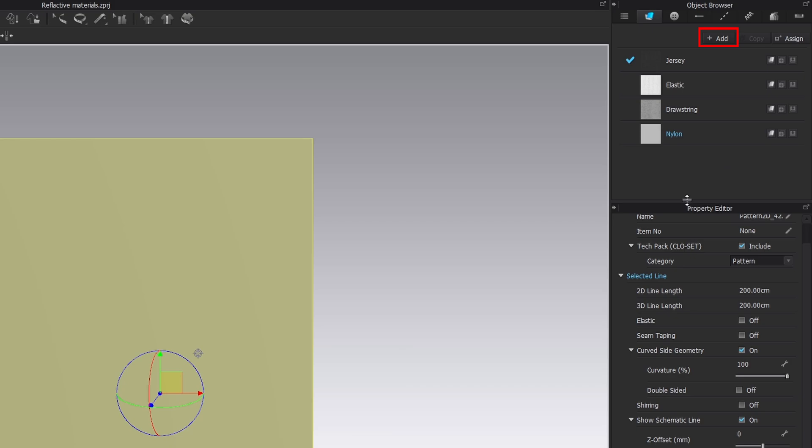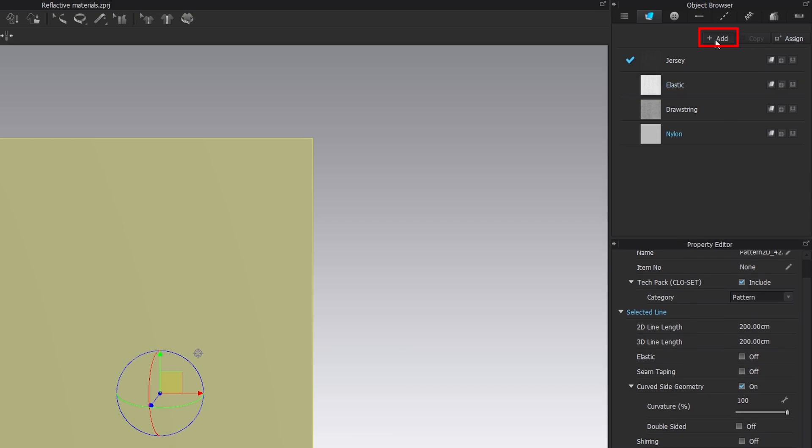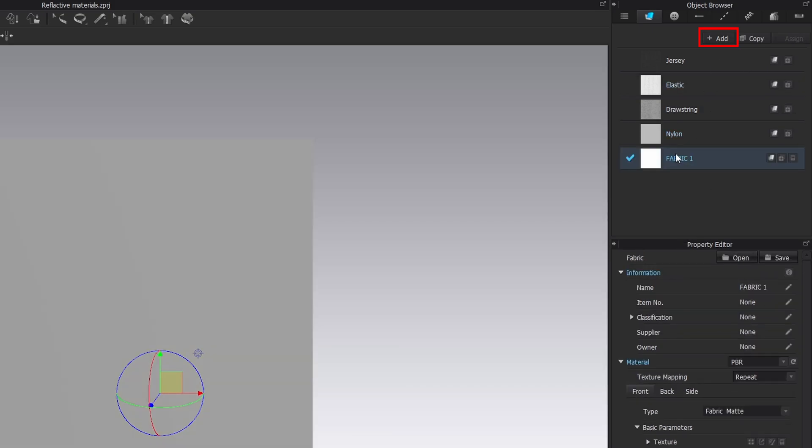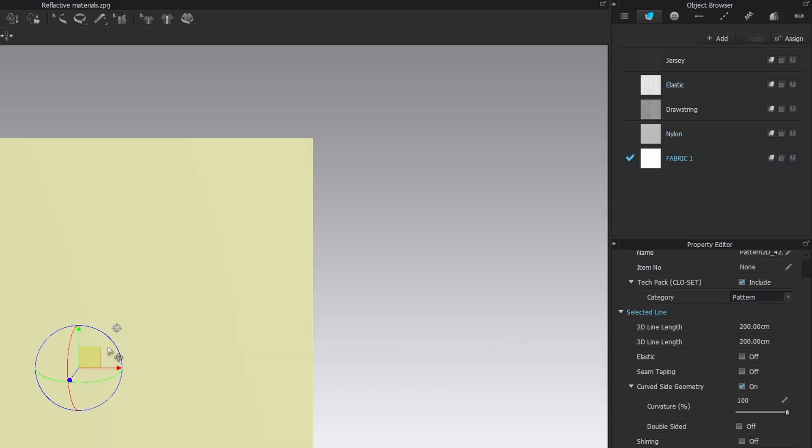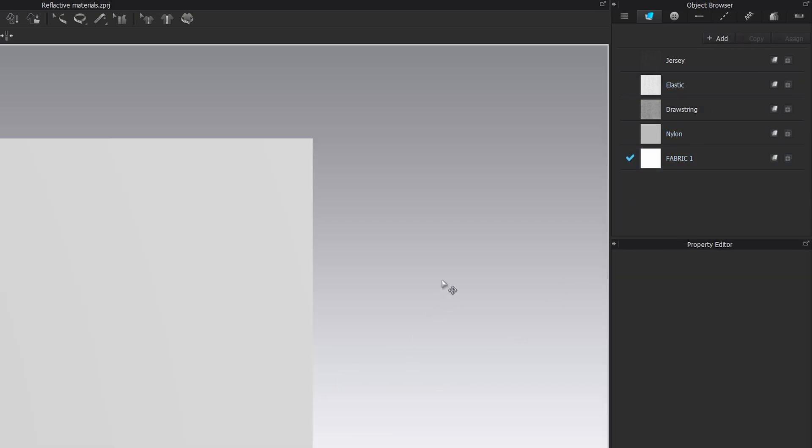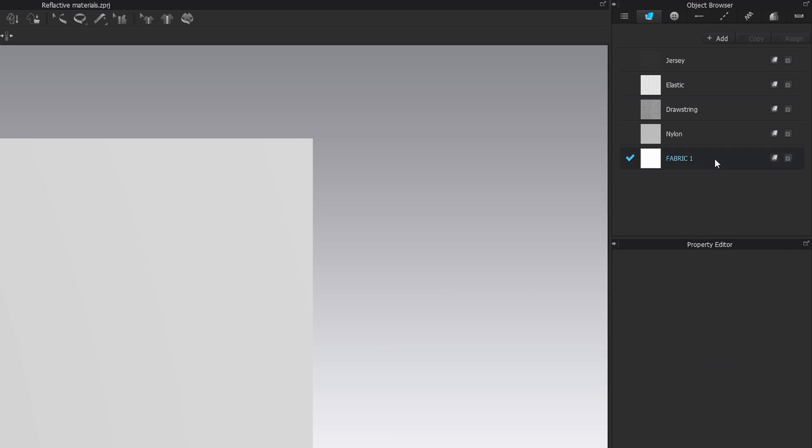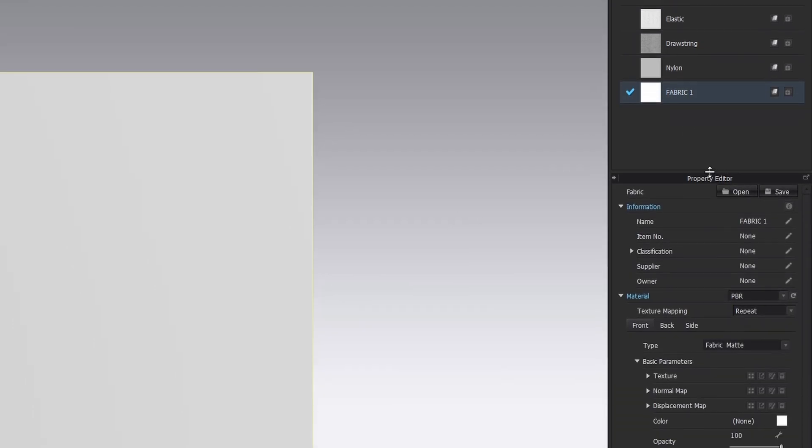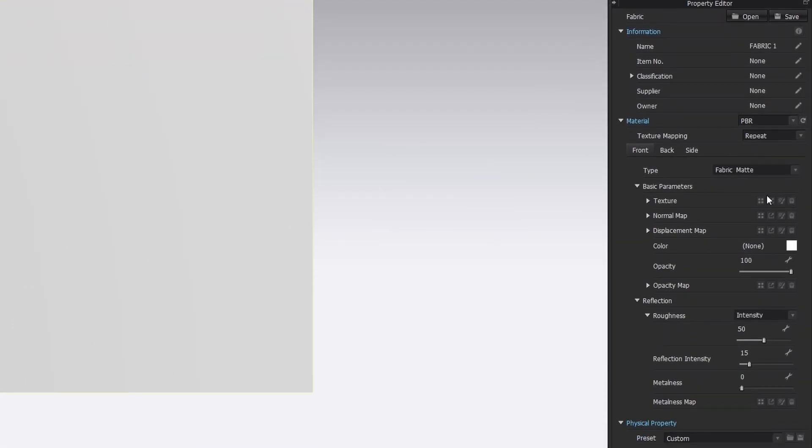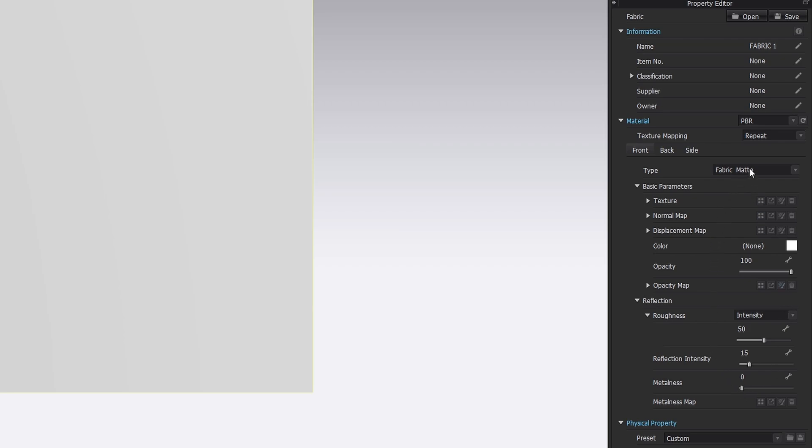Add a new material in the object browser, click on Add button and apply it by dragging and dropping. Then make sure to select this material and go to the property editor to customize it. CLO3D applies a general material type to it, fabric matte. This material type allows us to make a huge variety of fabrics and adjust them with texture maps and other parameters here.